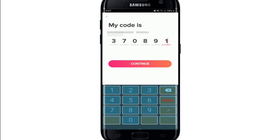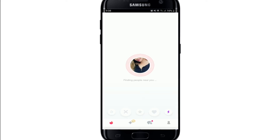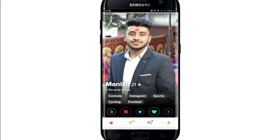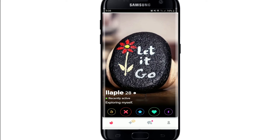Once you receive the code, type it in the text box. If you are using the same device, it may auto-fill. After the code has been typed in, tap on Continue. Soon after you do that, you'll be logged into your Tinder account. Quick and easy — that is how you can easily log into your Tinder account with your mobile device.